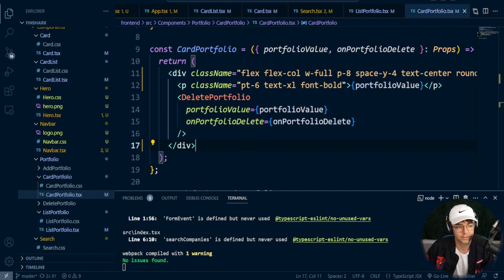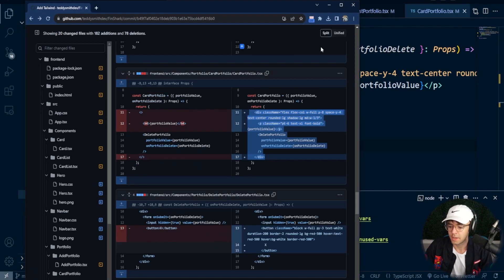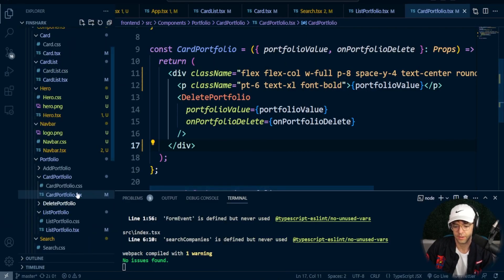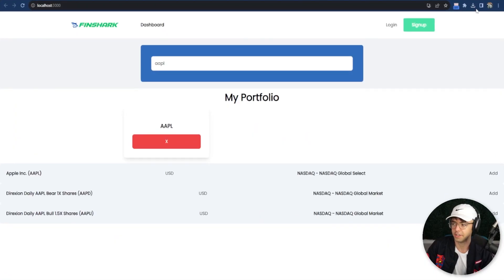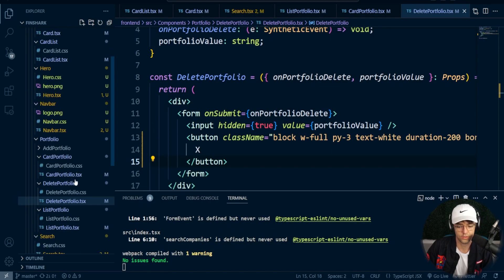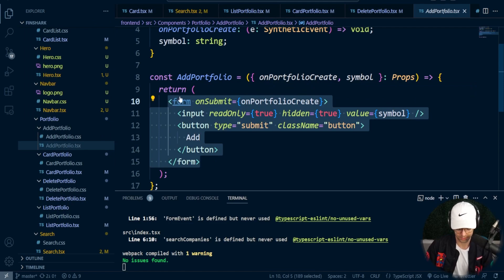Next we can start styling these buttons. We have buttons here and also buttons right here. Go into the delete portfolio portion on GitHub, then go into delete portfolio and switch this button — our button is looking good. Now let's do the add button: go into add portfolio in GitHub, copy and paste this, go back to the add portfolio file, go down into the actual file, and delete the old button.